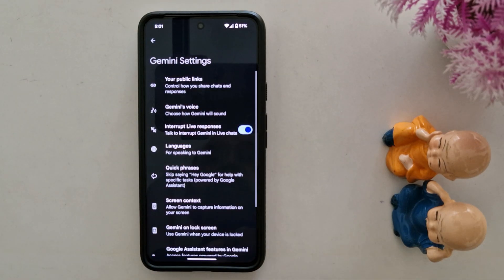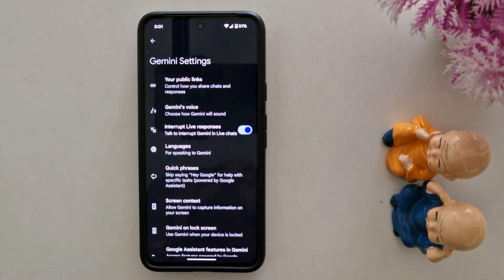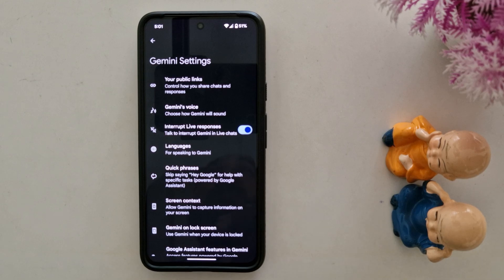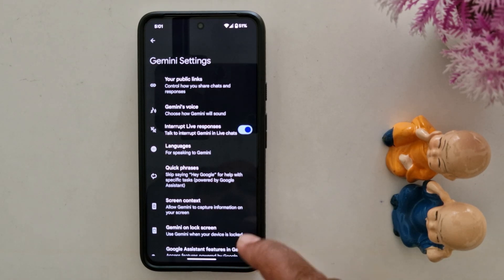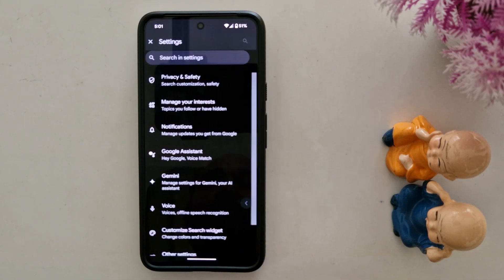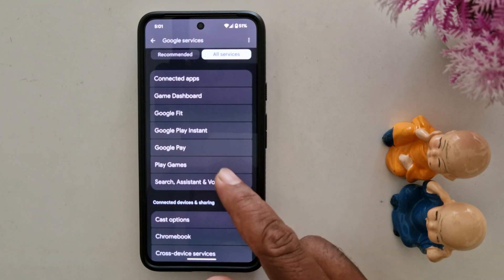Now you can see the list of different Google Gemini voices for male and female. Select the female voice you want to set on your Android device. That's it — it's Gemini's voice. If you like it, share it.